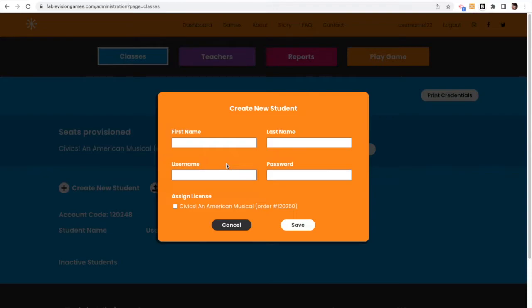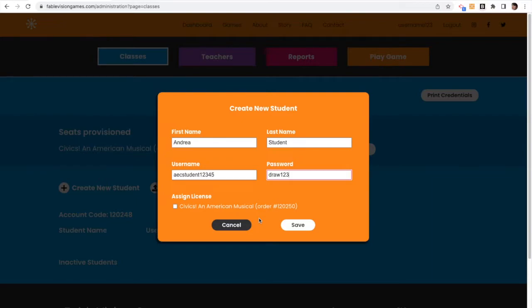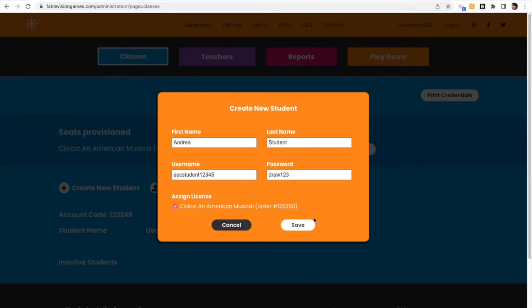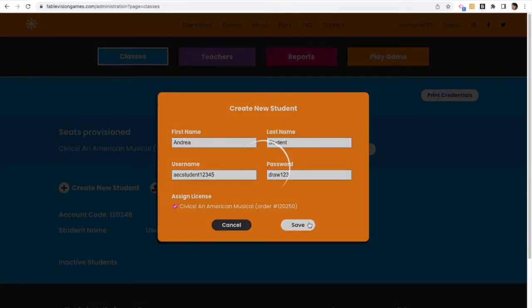So I'm going to go over to classes, and I'm going to click Create New Student. If I create a new student, I can enter in the student's first name, last name, username, password, and assign a license right here. That's pretty easy. So now my student is in that class.